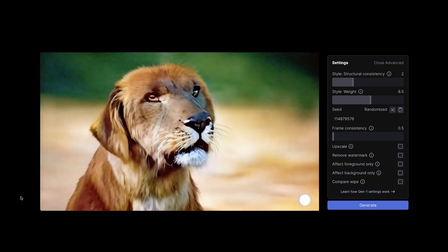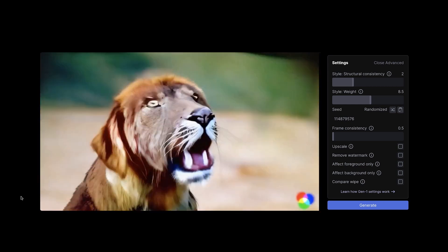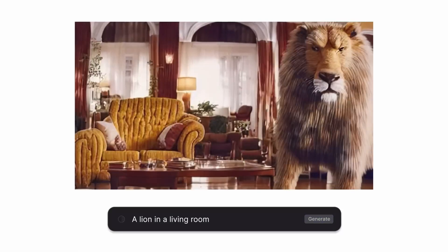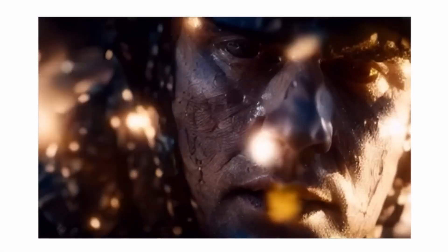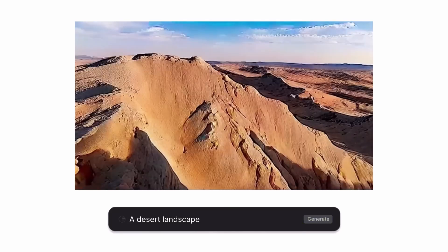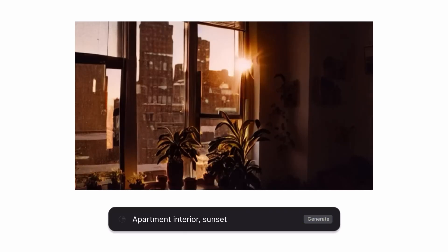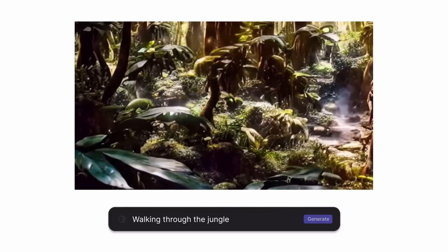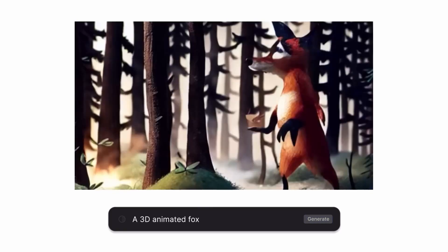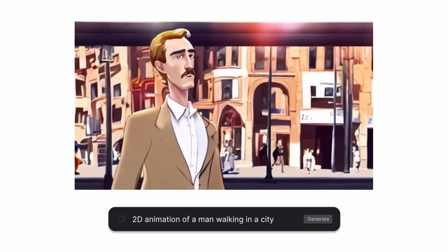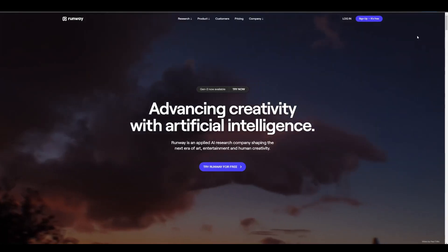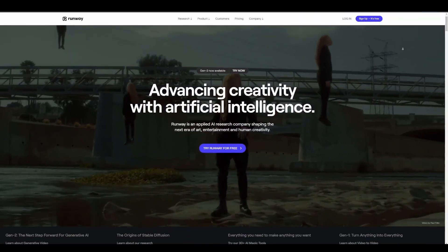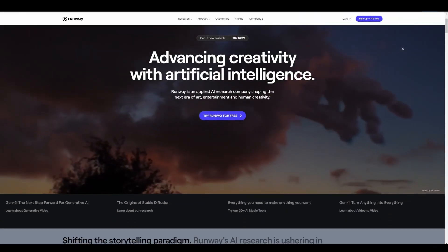AI has actually grown in leaps and bounds. The folks at RunML, sometime about two months ago, mentioned that Gen 2 — which is text-to-video — was coming. It's quite interesting to see that right now you can actually go ahead and start creating videos by simply using text, as Gen 2 is now available for everyone to play with. This is a very simple-to-use tool, and if you'd like to try it you can go over to the link in the description.